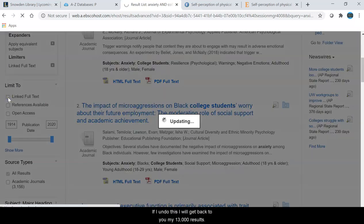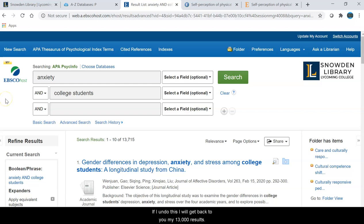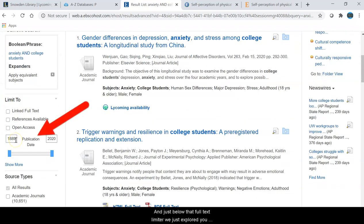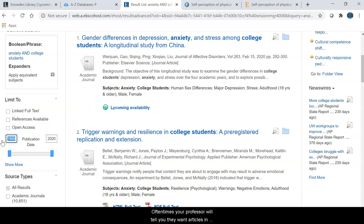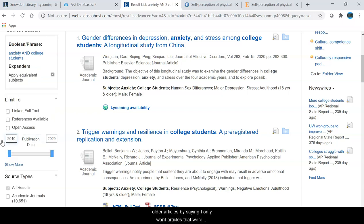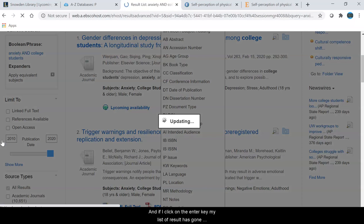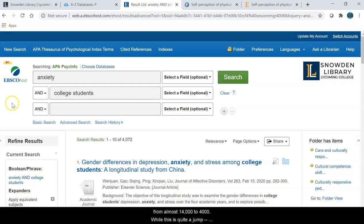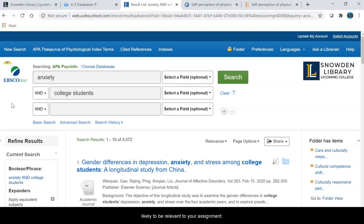If I undo this I will get back to my 13,000 results, and just below that full text limiter there is a publication date limiter. Oftentimes your professor will tell you they want articles from the last 10 years, so I can easily eliminate older articles by saying I only want articles published between 2010 and 2020. If I click enter, my list of results has gone from almost 14,000 to 4,000. While this is quite a jump, it is eliminating articles that are over a hundred years old, so the articles that are left are much more likely to be relevant to your assignment.